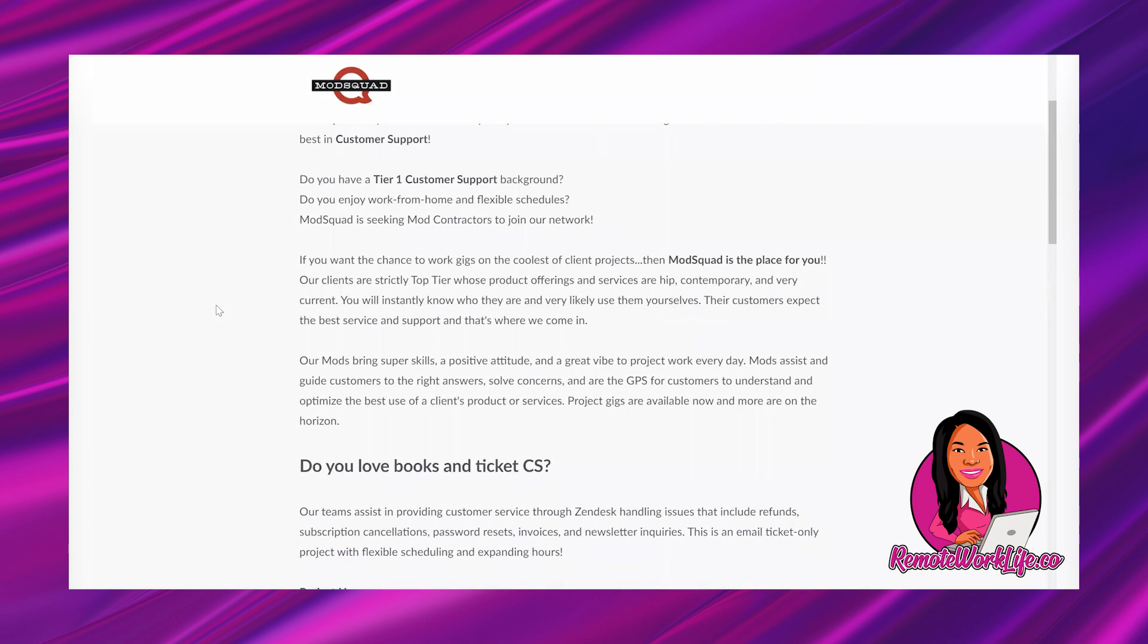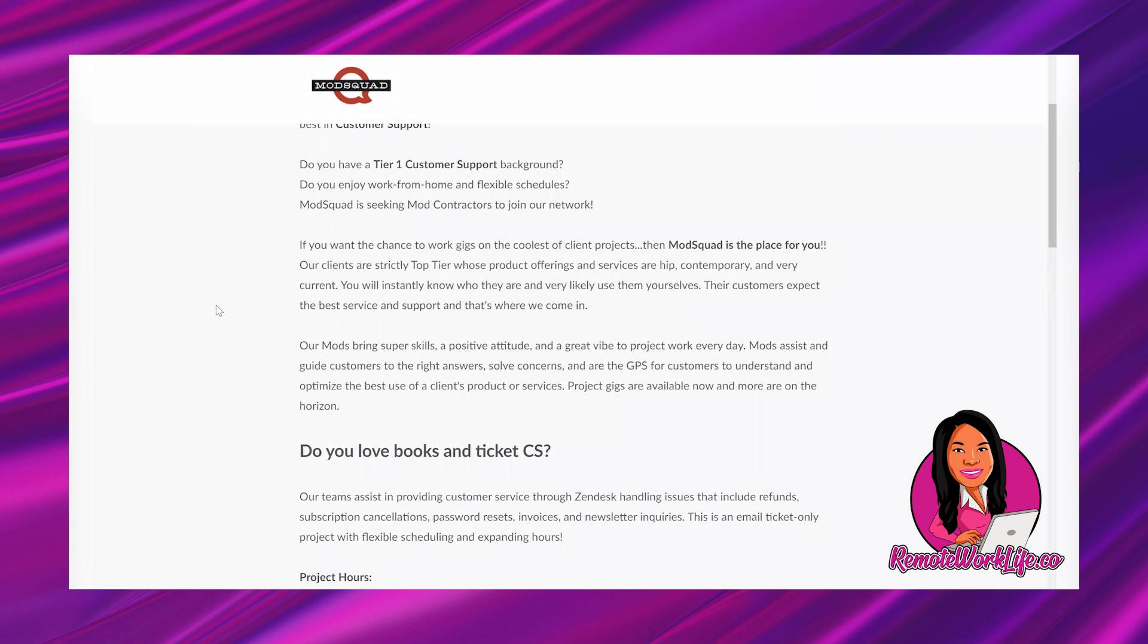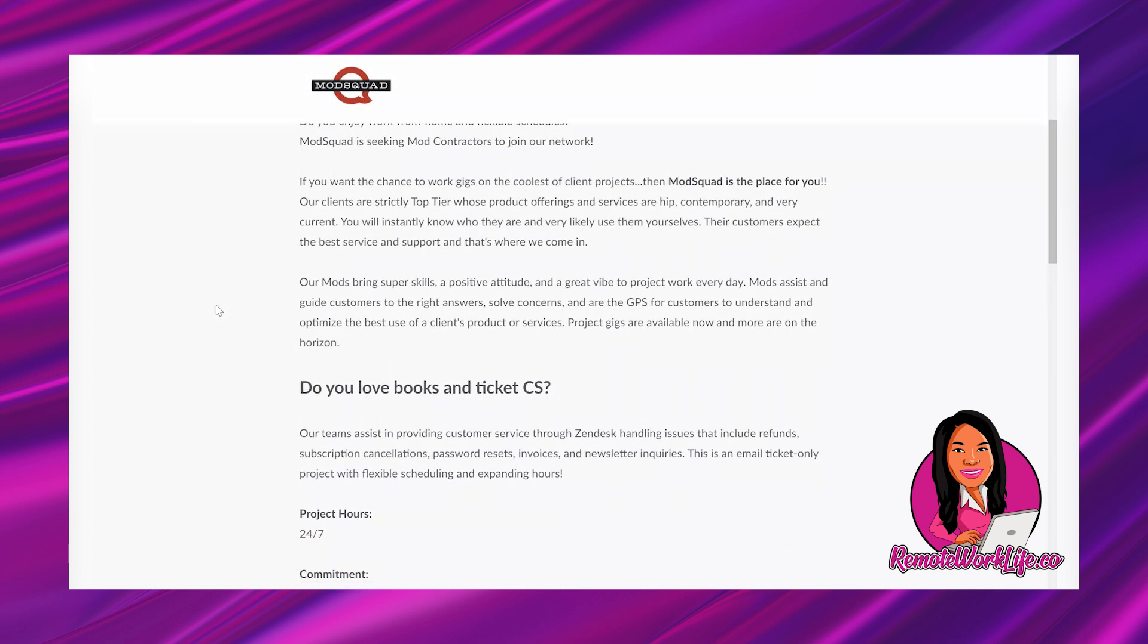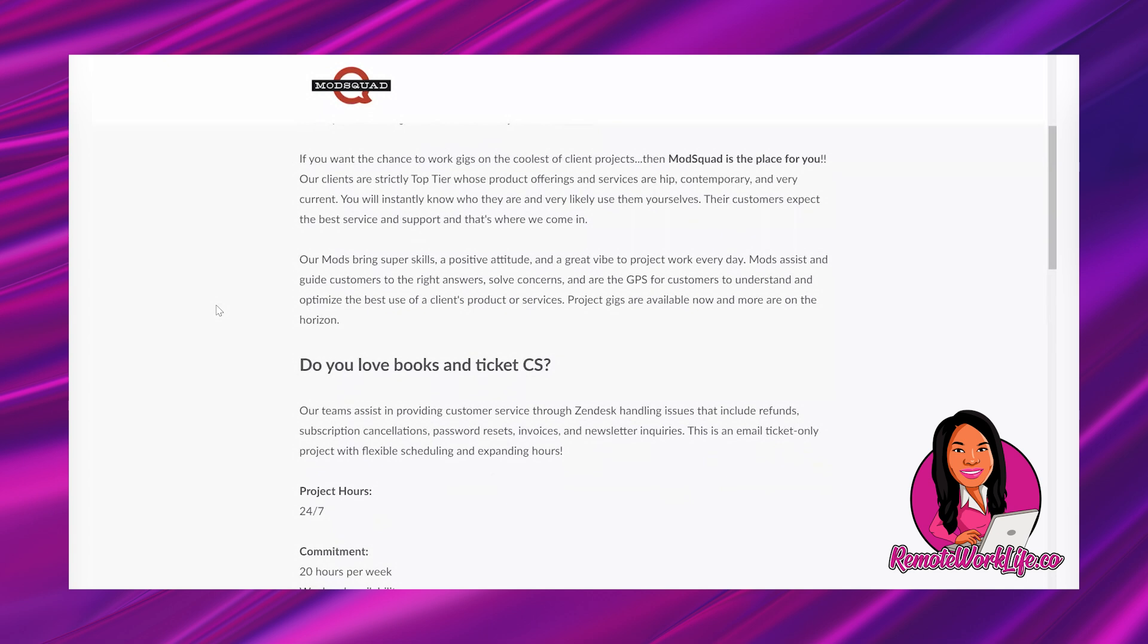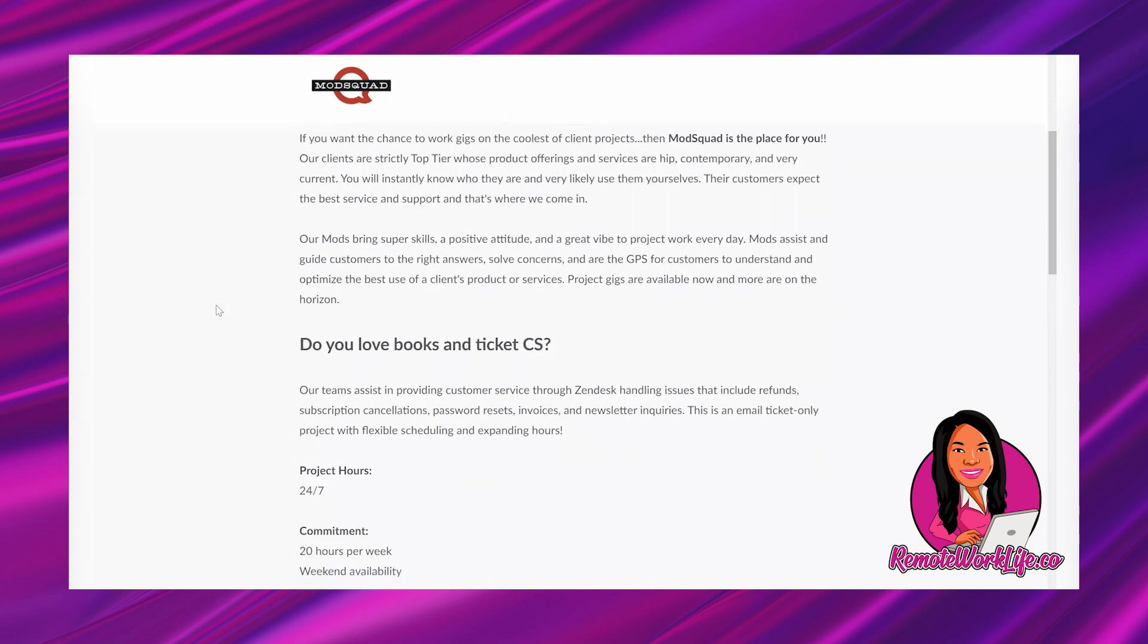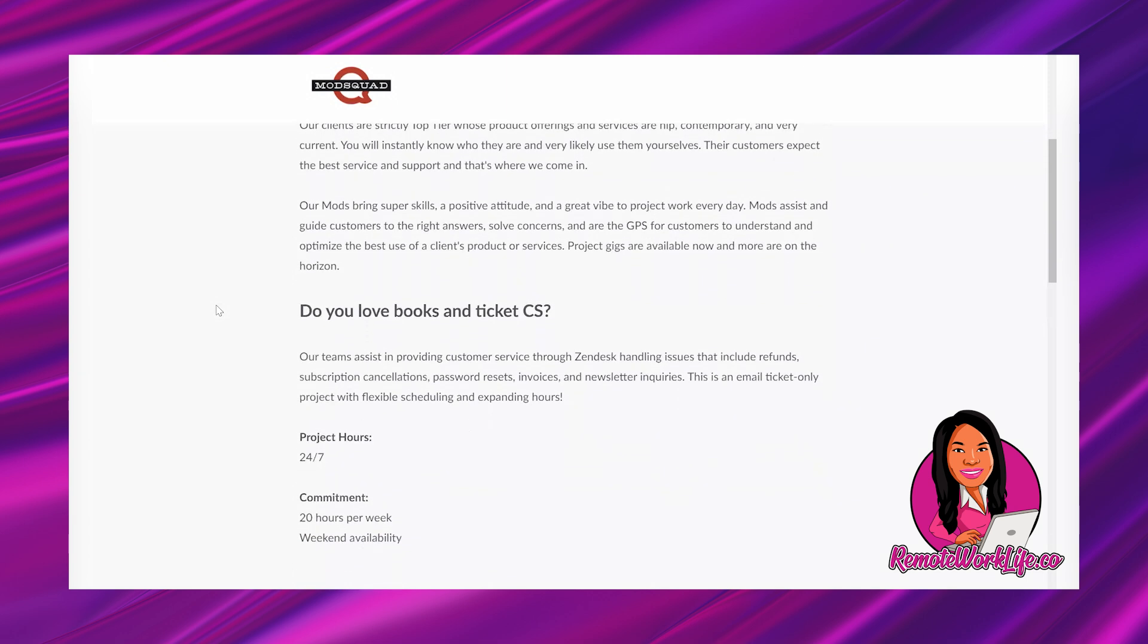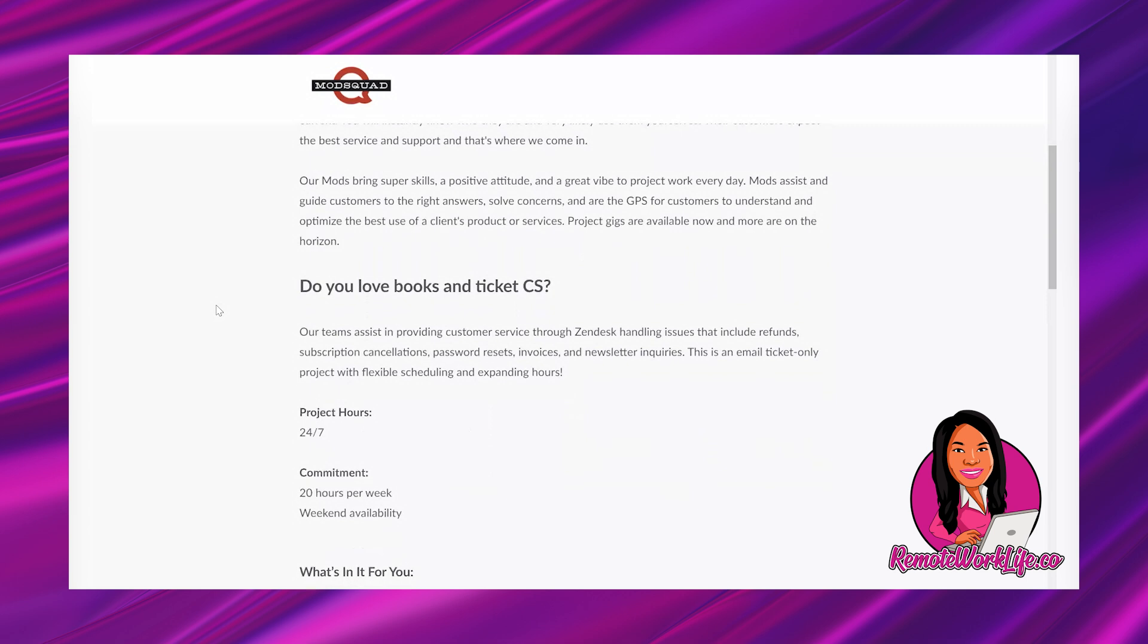Do you have a tier one customer support background? Do you enjoy work from home and flexible schedules? Mod Squad is seeking mod contractors to join our network. If you want the chance to work gigs on the coolest of client projects, then Mod Squad is the place for you. Our clients are strictly top tier whose product offerings and services are hip, contemporary, and very current. You will instantly know who they are and very likely use them yourselves. Their customers expect the best service and support. And that's where we come in.